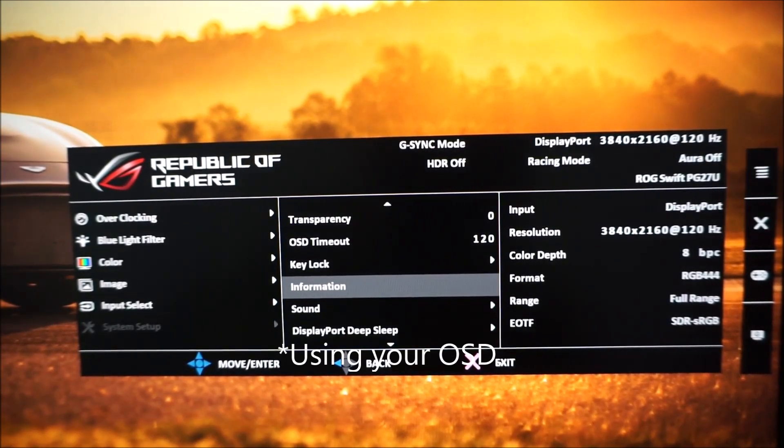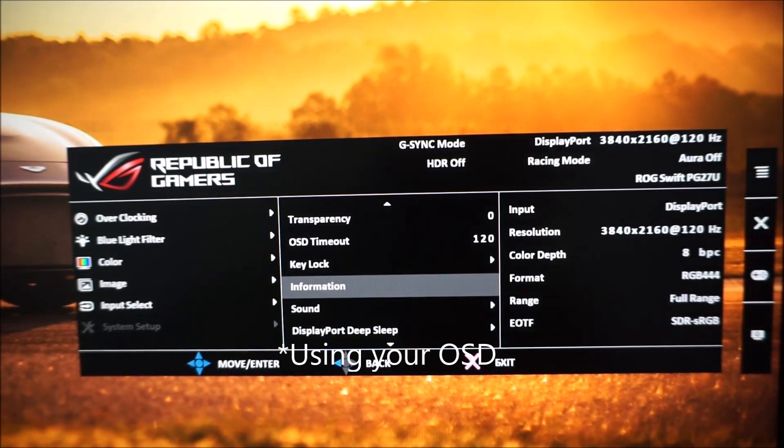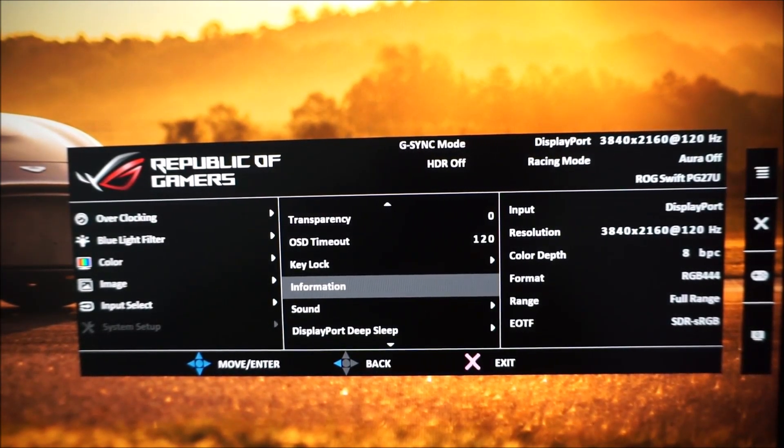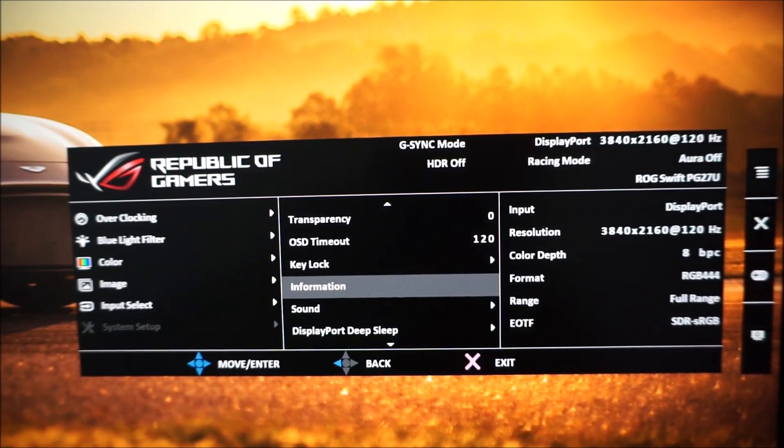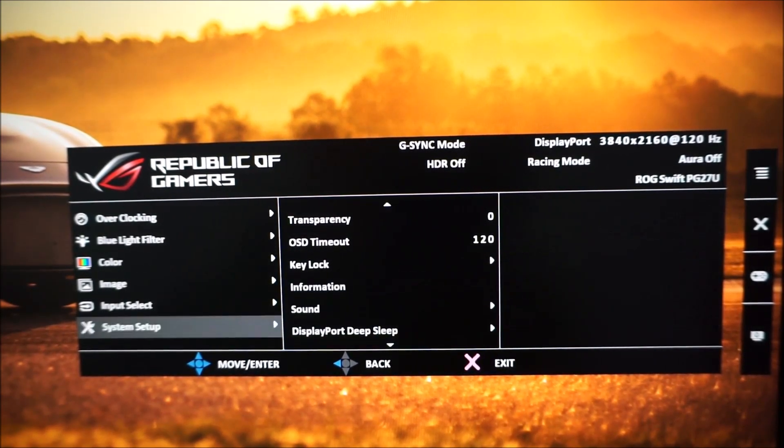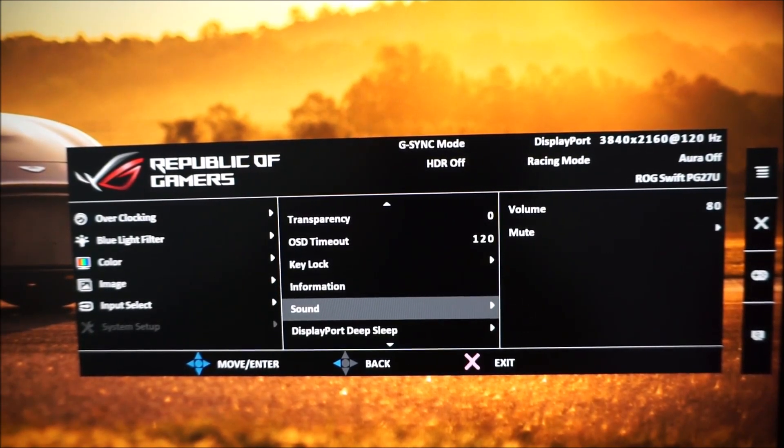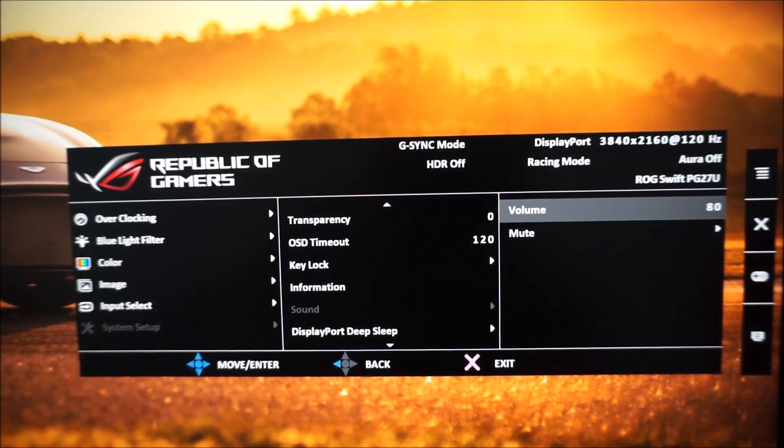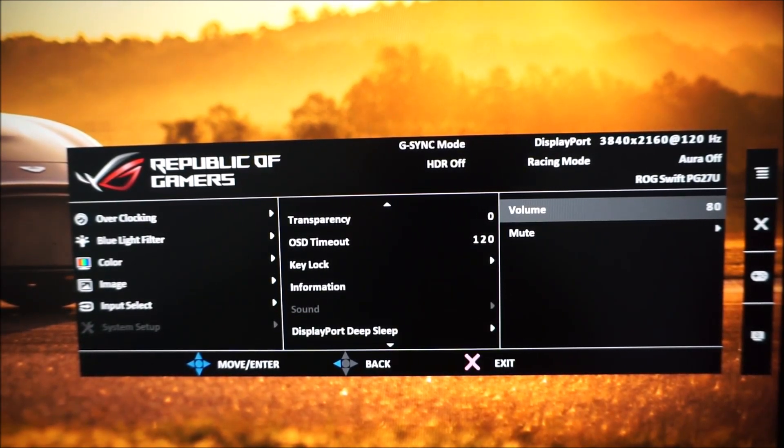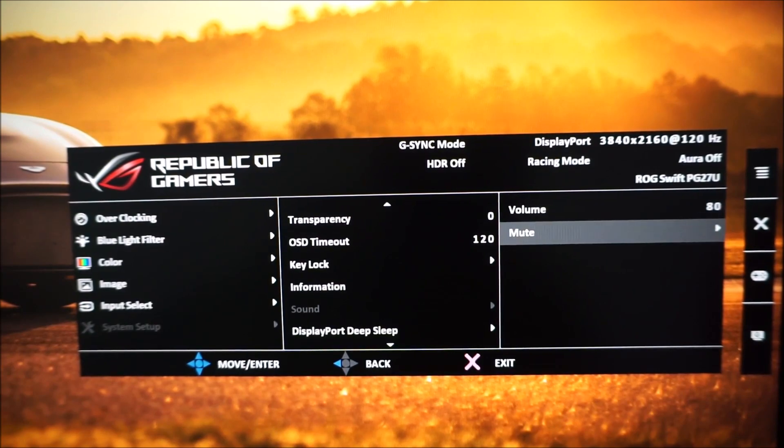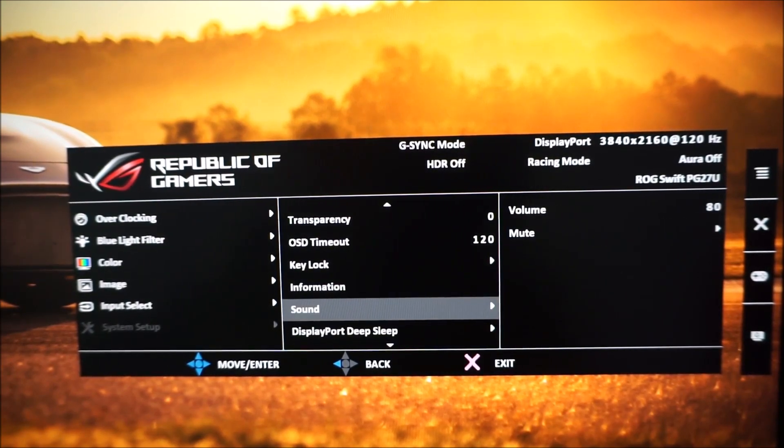Information displays various different things such as the resolution, the color depth currently being used, the pixel format etc. Sound and that changes the volume of anything connected to the 3.5mm jack or you can mute that if you prefer.